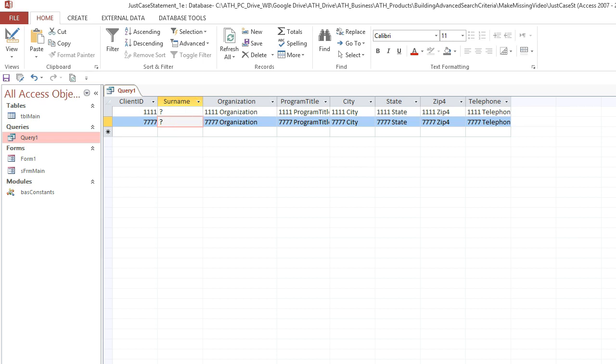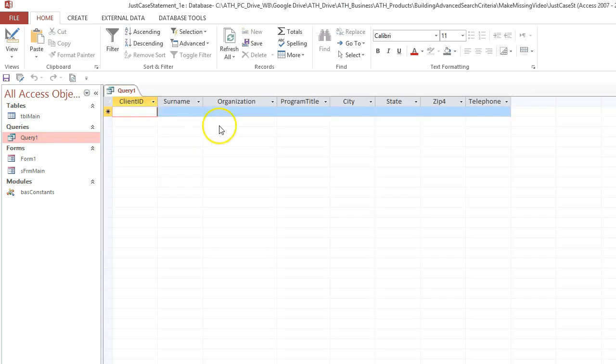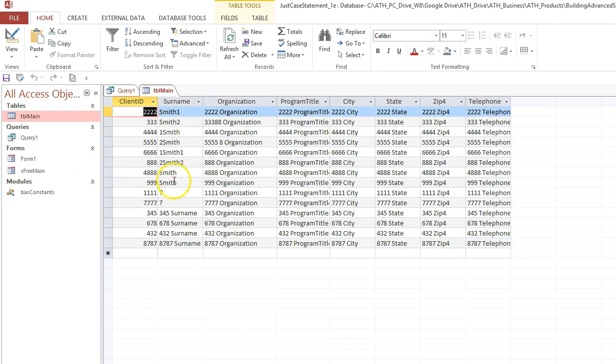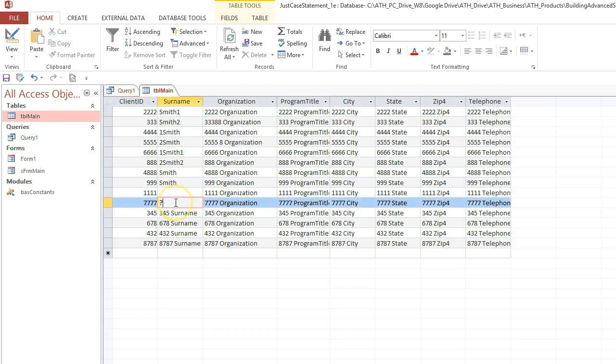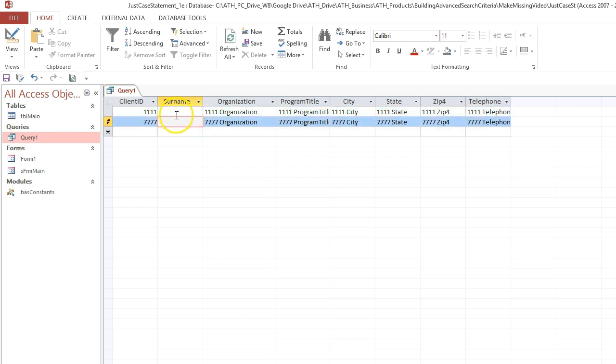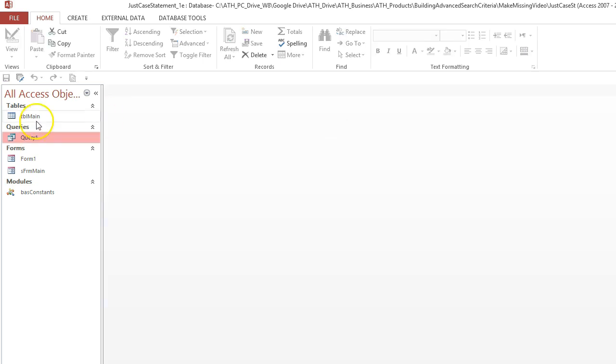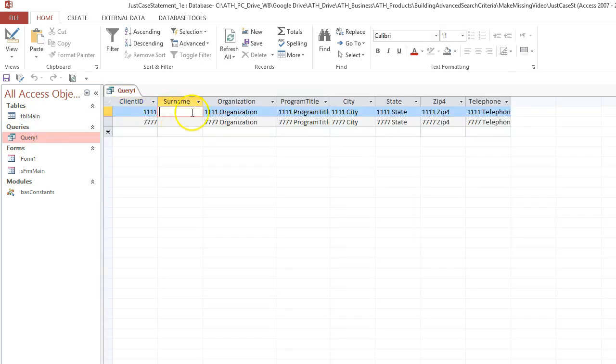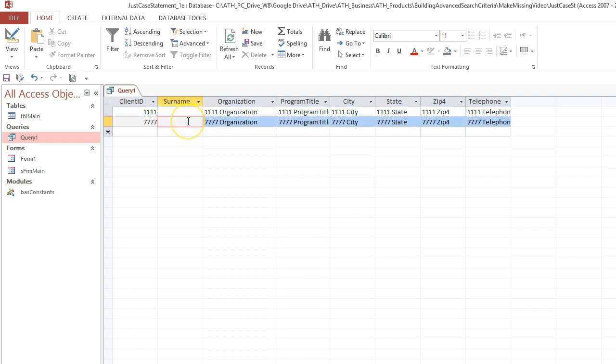If I run that query again, it doesn't show anything because now we've got a question mark in there. But if I delete the question mark, so the cell is empty now. Now they're back. But if I put an empty string in, now you could try putting a space in, but this doesn't work. Run it again. Still there. But if you put an empty string in, which is two quotation marks, do you see they disappeared?